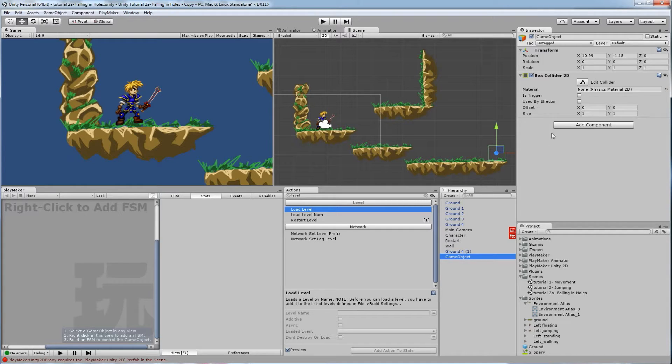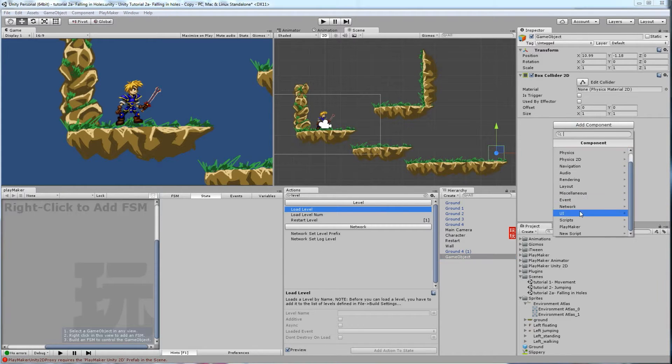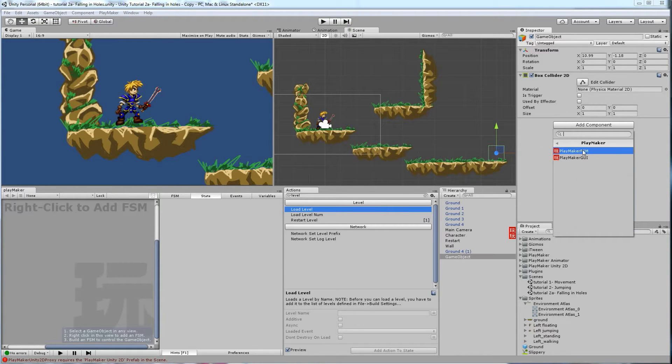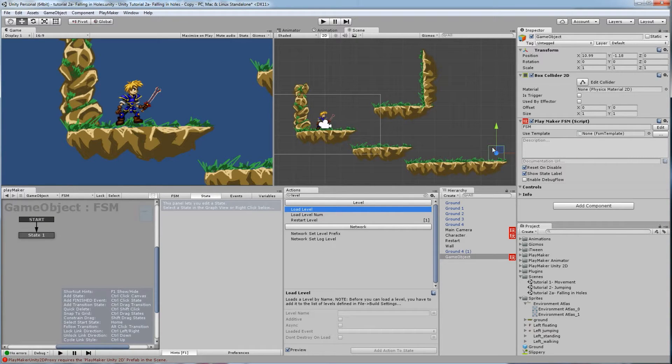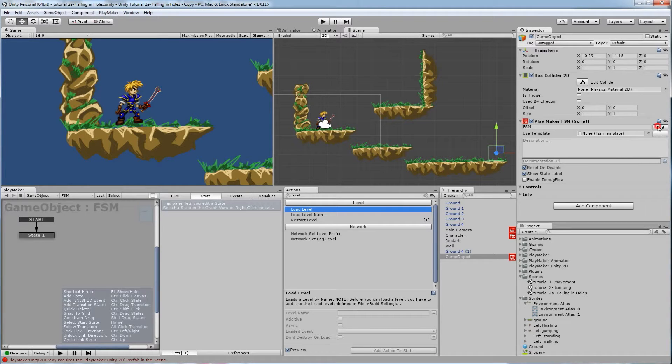Alright, so we're going to add another component, and we're going to put Playmaker on there. Playmaker FSM. And what we're going to do is say when the player contacts this collision box, jump to the next level. Alright, so let's go to edit. It's already down here.